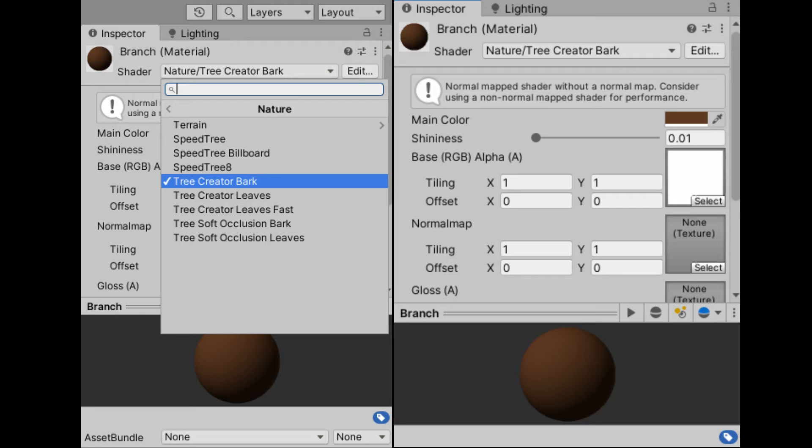You can also make a material for the branches. Use tree creator bark under nature on the shader option.